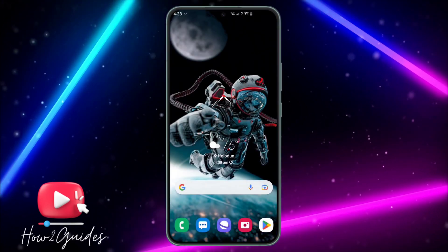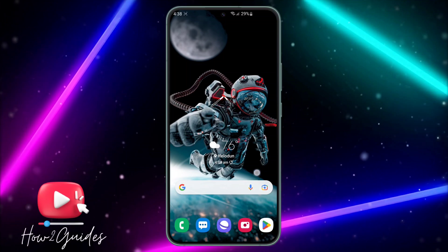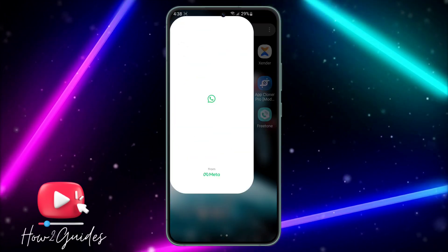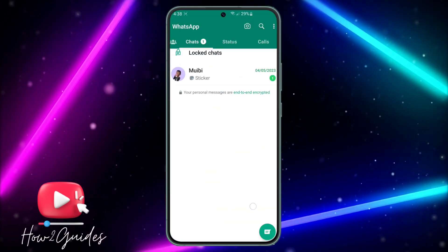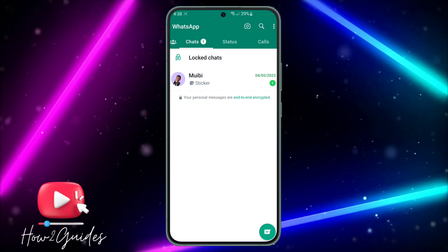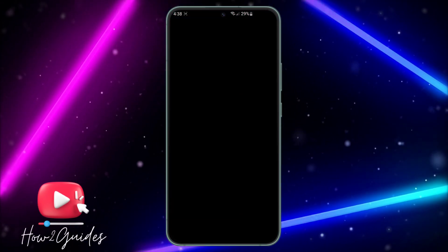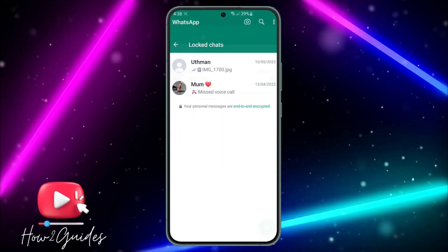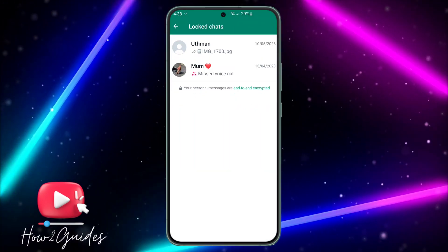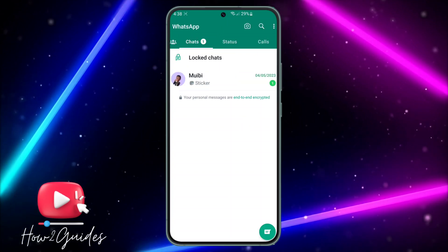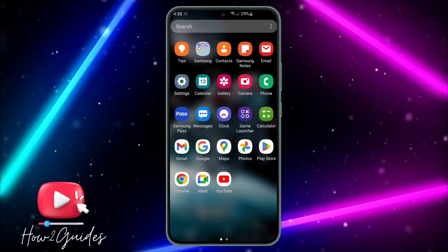Hey guys, in today's video I'm going to show you how to hide chat on WhatsApp. If you want to hide chat like this on WhatsApp, let me show you how to do that. You can see the locked chat — you can click on it and verify your fingerprint to access it. I'm going to show you how to do this in this video.